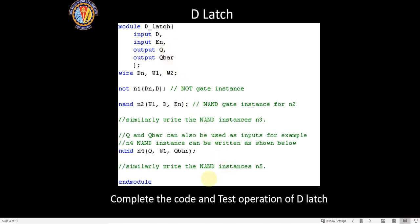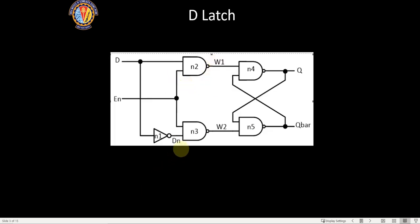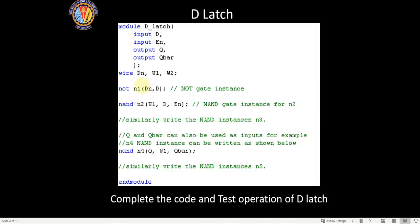The D latch code is similar to what we learned in combinational circuits. Input is D, you have enable, Q, and Q bar, and then there are three wires: DN, w1, and w2. You write it using gate-level modeling. I'll upload this PDF — the code is incomplete, so you need to fill in what's missing. This is a home assignment for you.